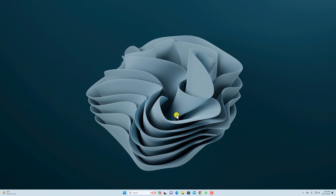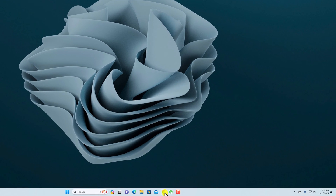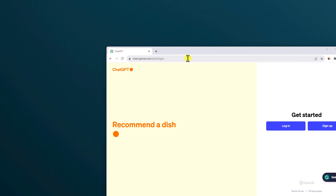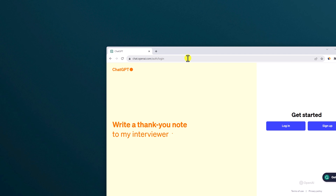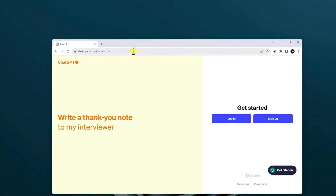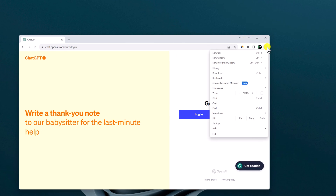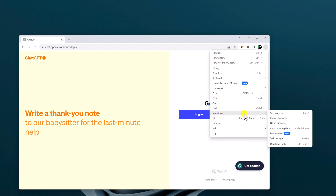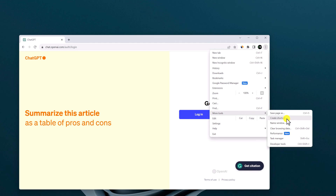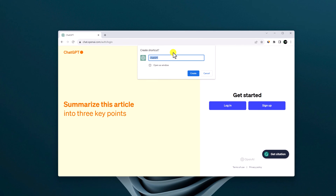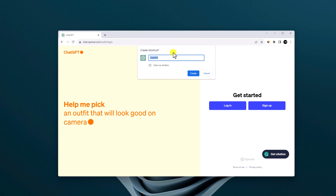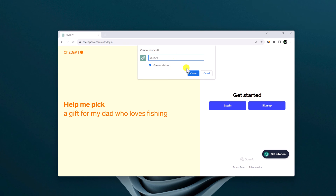First of all let us discuss using Google Chrome. Simply open your Google Chrome browser and visit chat.openai.com — I'll put the link in the description box. Simply visit the link and click on the three-dot icon, then click on More Tools, and here you will find the Create Shortcut option. Simply click on this and you will find the Create Shortcut window. Name your shortcut as ChatGPT, then select Open as Window, then click on Create.